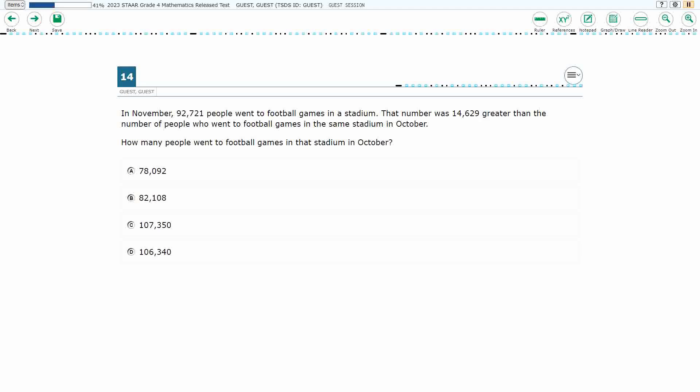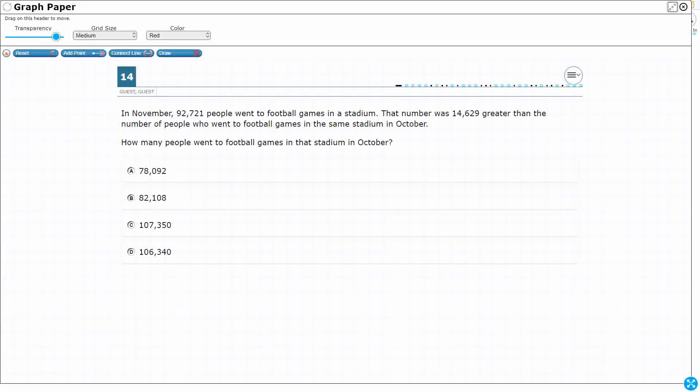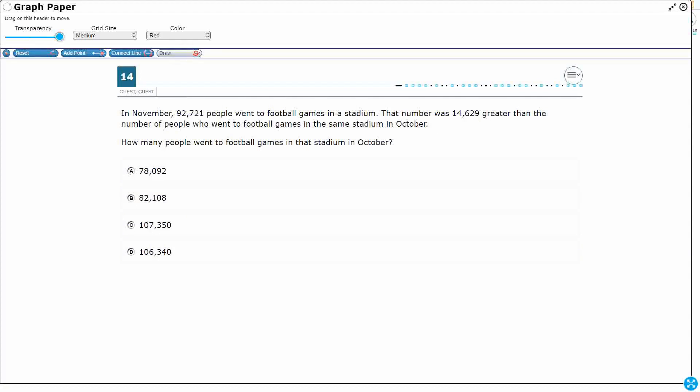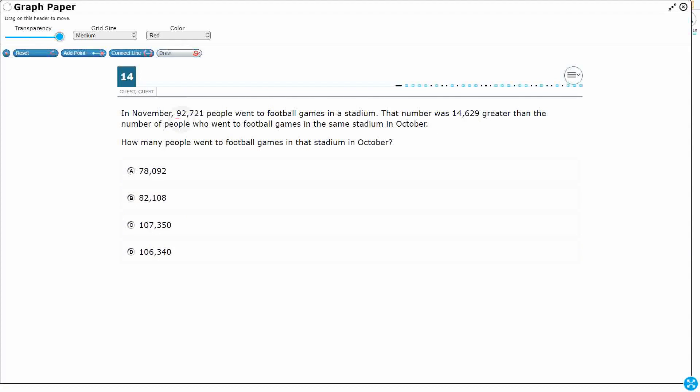On number 14 we've got two larger numbers. It says in November, 92,721 people went to football games in the stadium. That number was 14,629 greater than the number of people who went to football games in the same stadium in October. How many people went to football games in that stadium in October?